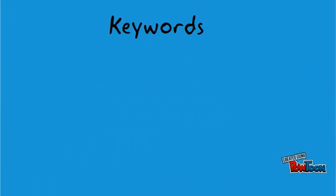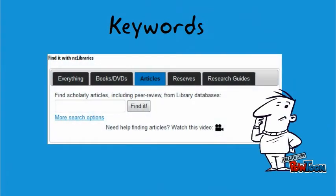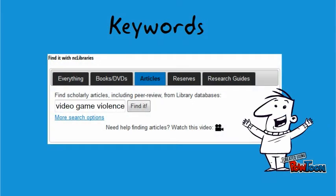The first thing you'll need to do is come up with some really good, precise keywords to enter in the box. If you need any help coming up with keywords, ask any of the library staff. You may also want to check out the subject guide on Research Help — it's available on our website and full of great advice.